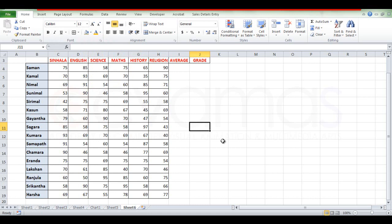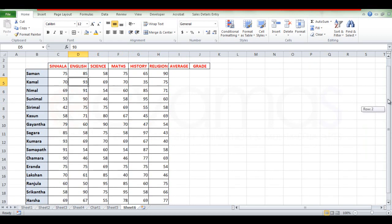We can create a formatted command in Excel. In this case, we are going to use the average, the grade, and we are going to use the columns.